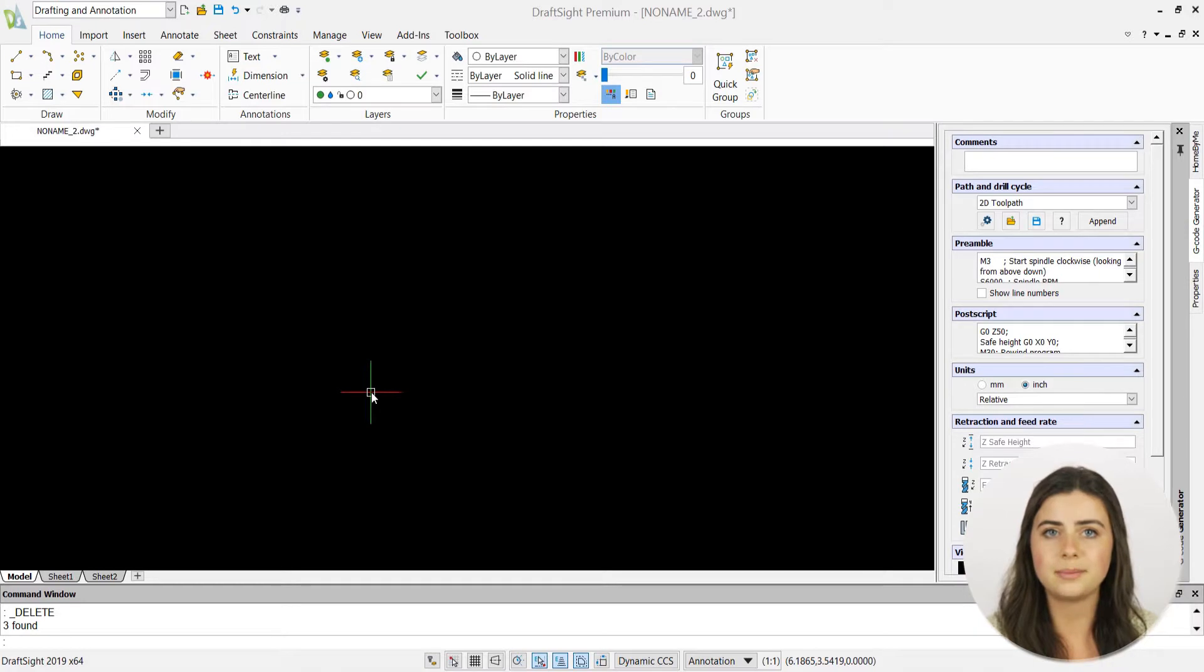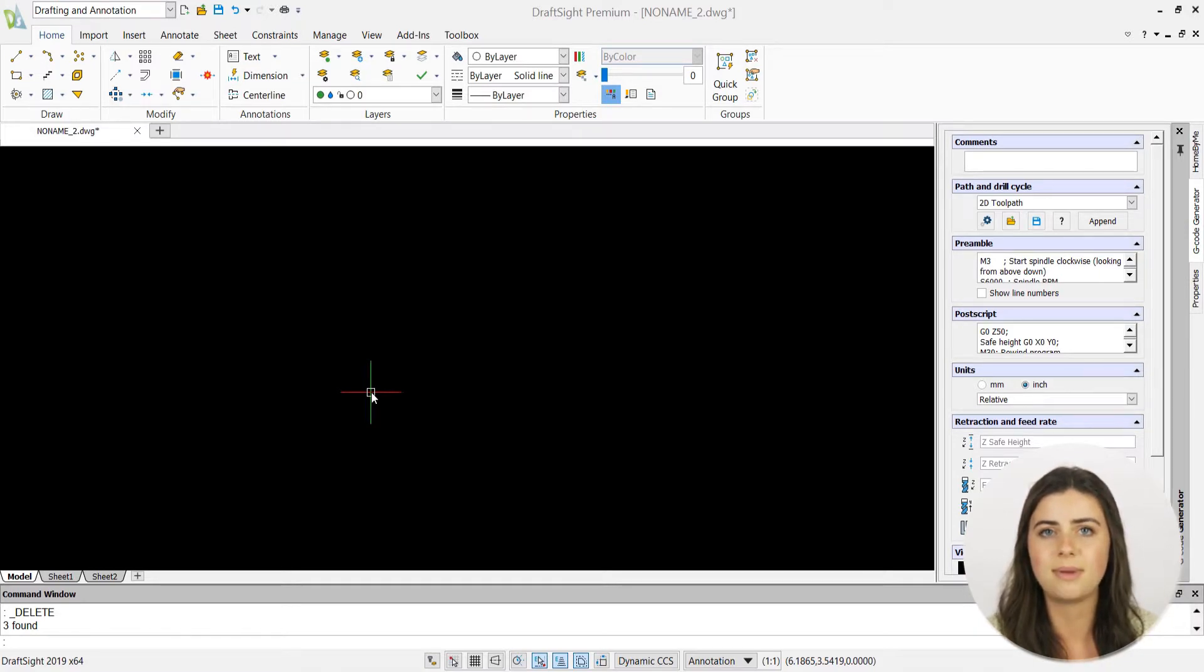Starting with drawing frames, they act as borders and DraftSite offers multiple sizes depending on the standard you choose.